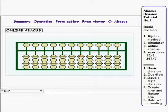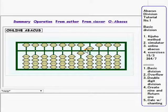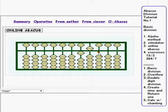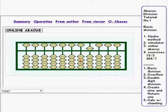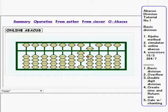The first exercise is 15 divided by 3. Here is 10. 10 divided by 3 equals 3 with remainder 1. So remove 1 here and add 3 here at the same rod, and add the remainder at the lower rod.